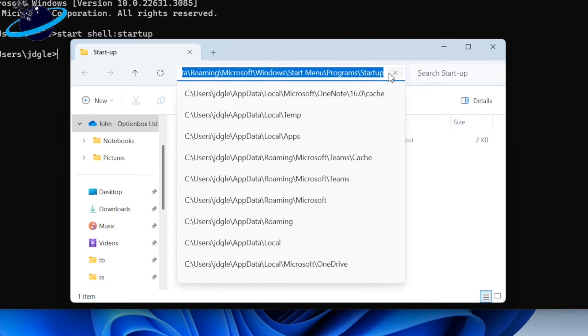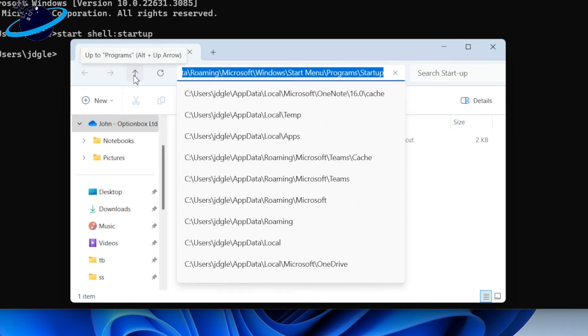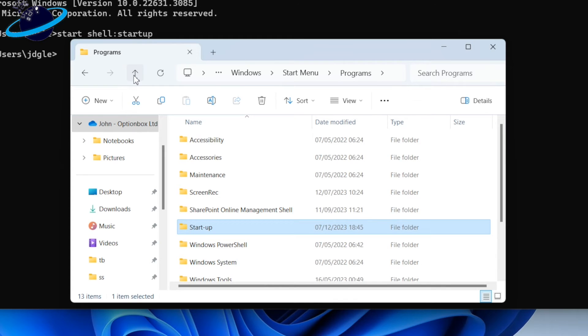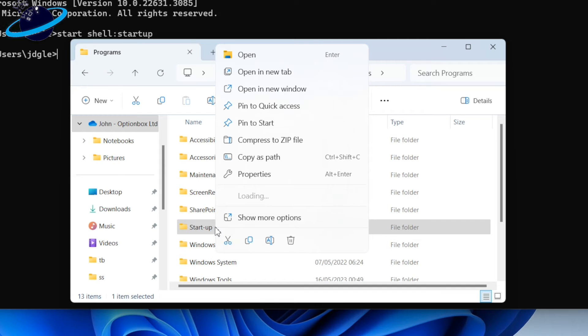To access this folder more efficiently, click the up arrow at the top of File Explorer, then right-click the Startup folder. You can now pin the folder to quick access.